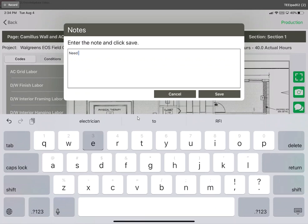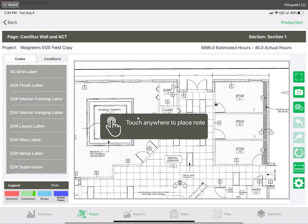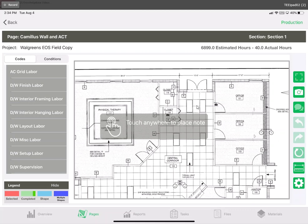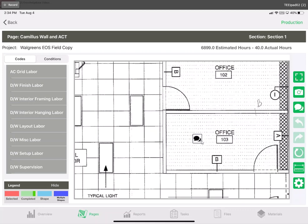For example need electrician here. Once we hit save we are prompted to do a similar function as we did with the photo icon and tap and place the note somewhere. Let's place one in this office room down here 103 and there's our note icon.